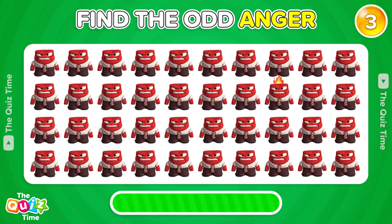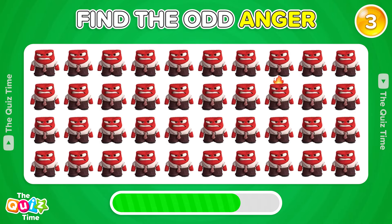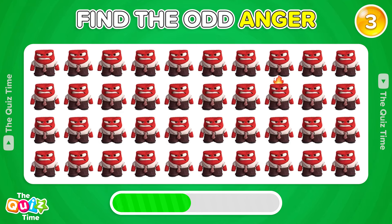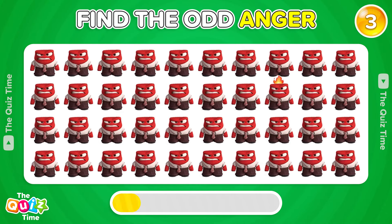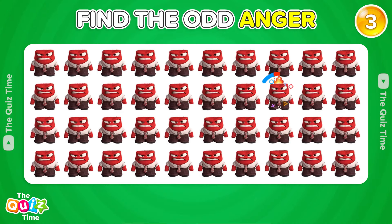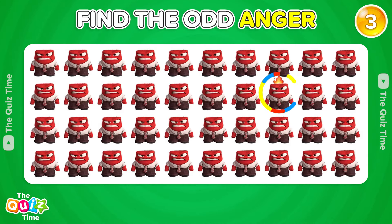Find the odd Anger. Good job! It's here, in the second row.